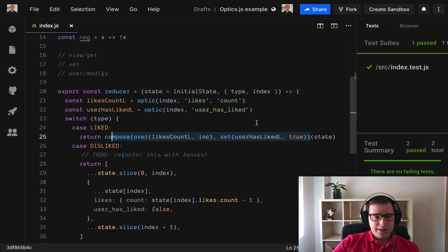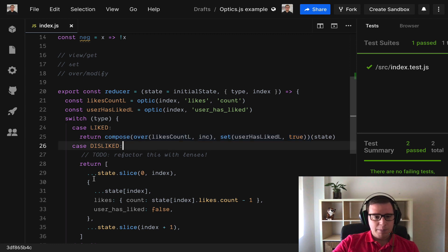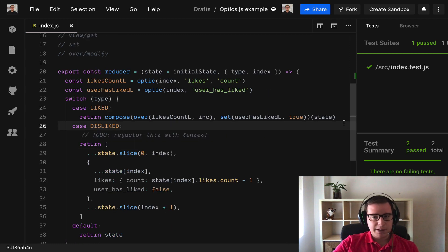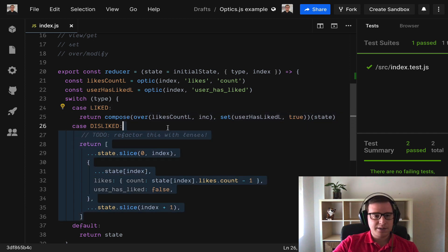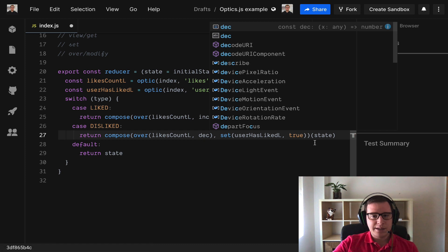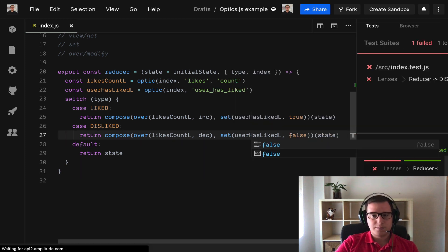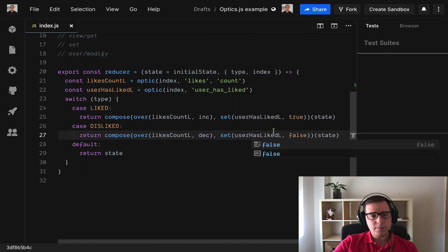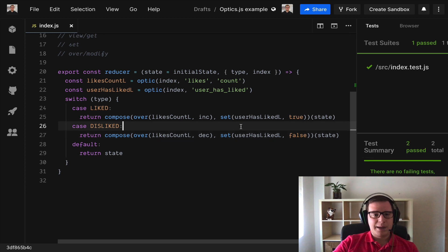So nice. What happens if we do the same but for this other function decrement? Well it's going to be as easy as refactoring this but saying that we want to decrement instead and setting the value to false. And the test pass.